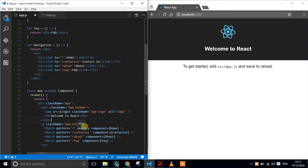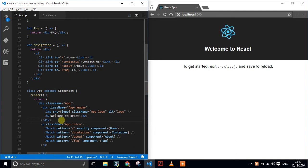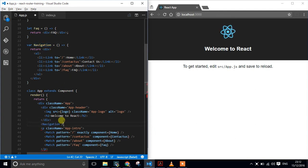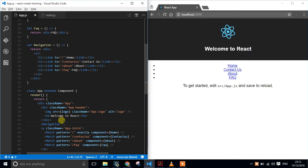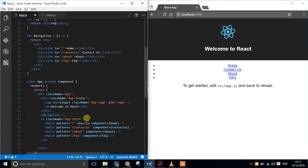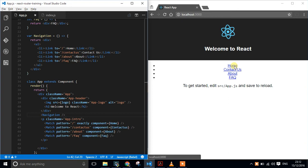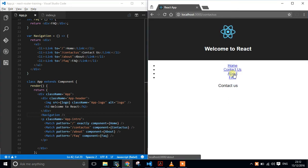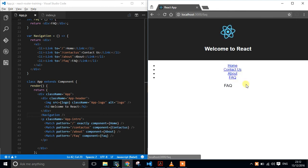I'm going to take this navigation component and load it up. I'm not bothering with any design or updating the CSS at the moment, so obviously it looks a bit rough, but cleaning that up is just a little bit of CSS. If we click the links, hopefully we can see that they're all working now — we've got home, contact us, about us, and frequently asked questions.